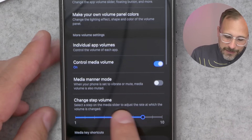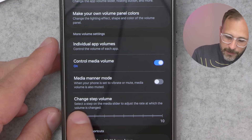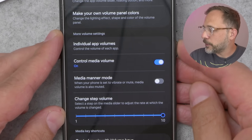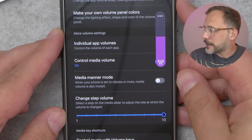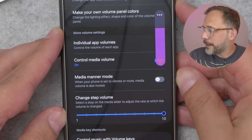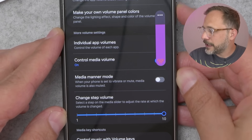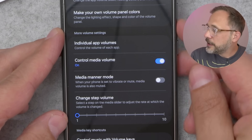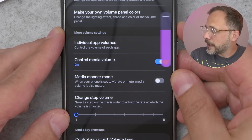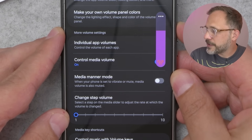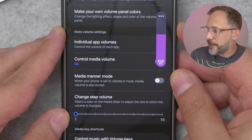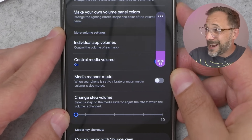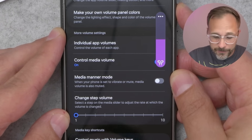By dragging the slider all the way up, you can see that it makes a big step — a big leap with each click of the button. But if you drag this down to one, each click of the button is going to increase the volume by just one percent. You might find that's actually a little bit too much fine-grained control, but I actually find that it's kind of nice to have.